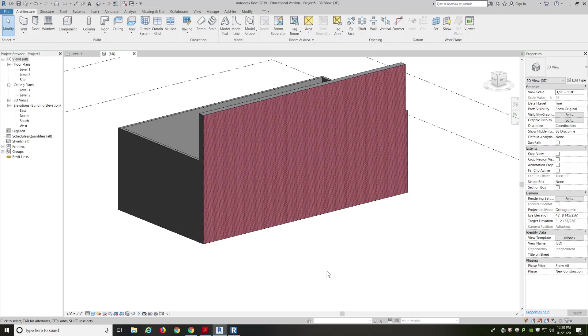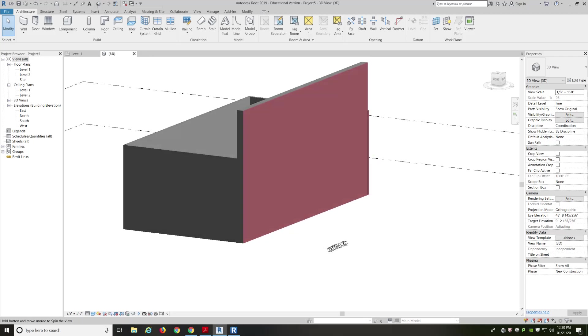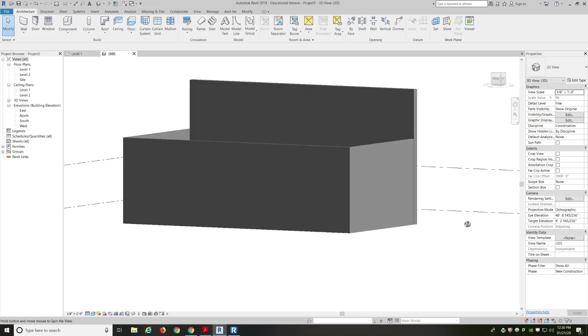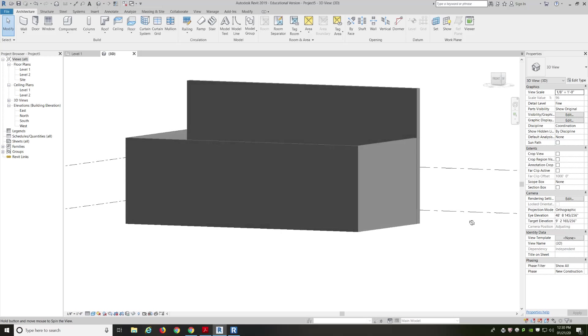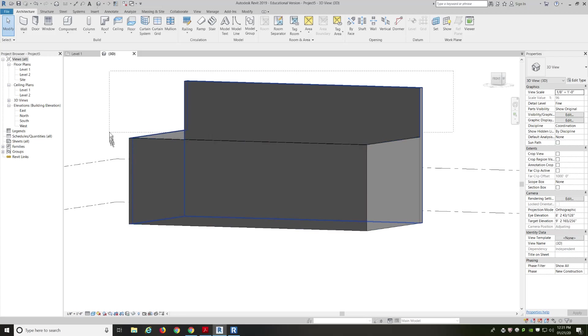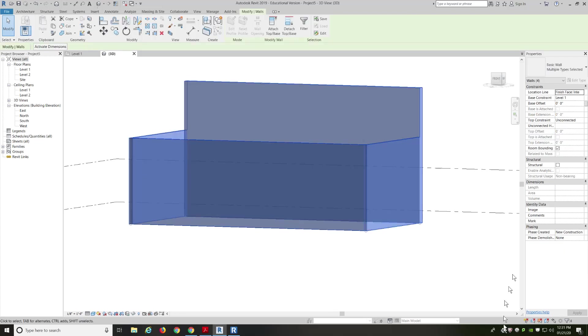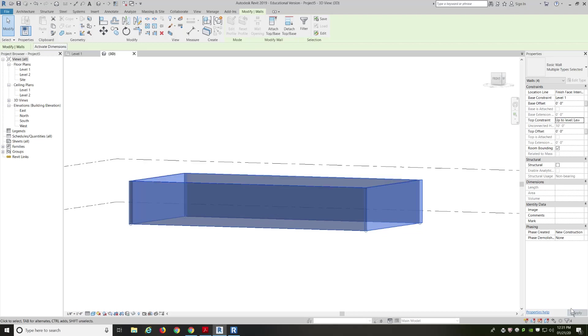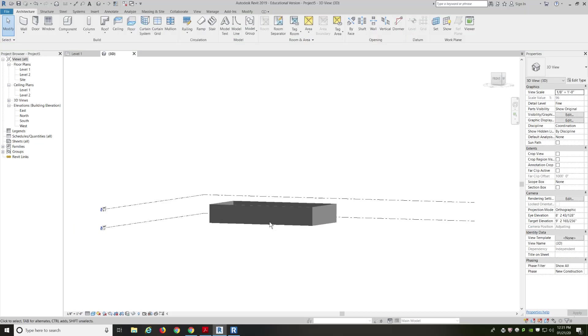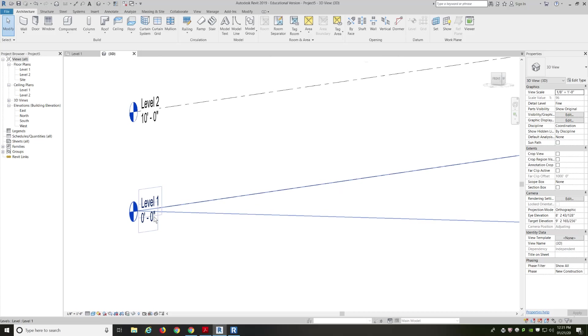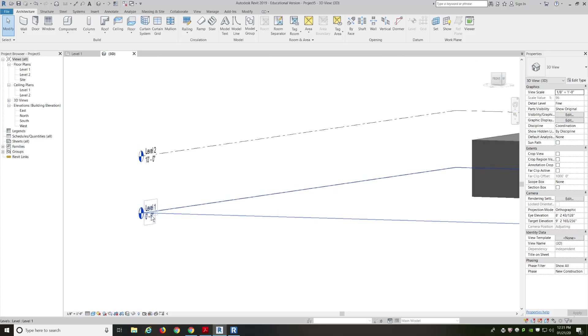What will typically happen is usually right off the bat, you guys will forget to change the height of your walls. So what I would typically do is go into 3D mode, and I would select all my walls just at the top. And in my properties, I'm going to say, no, I don't want them to be unconnected. I want them to be unconnected up to level 2. And then hit apply.